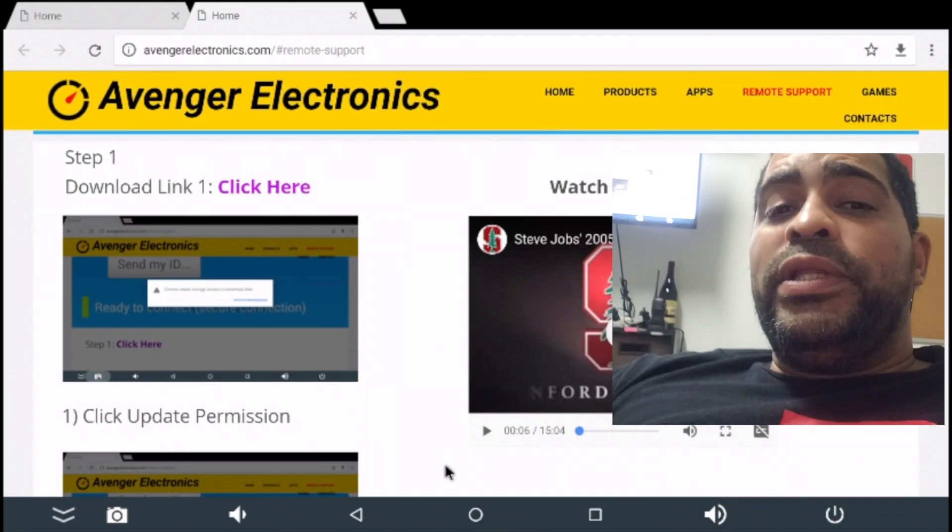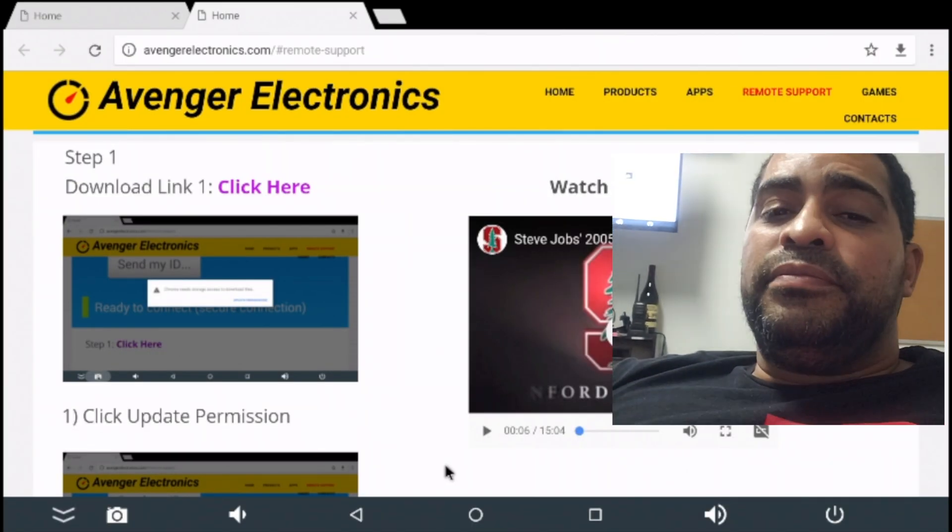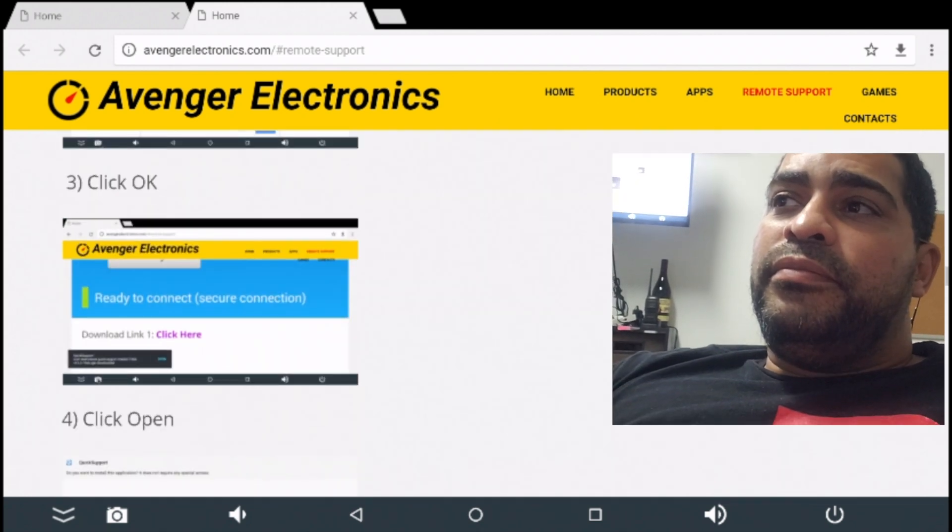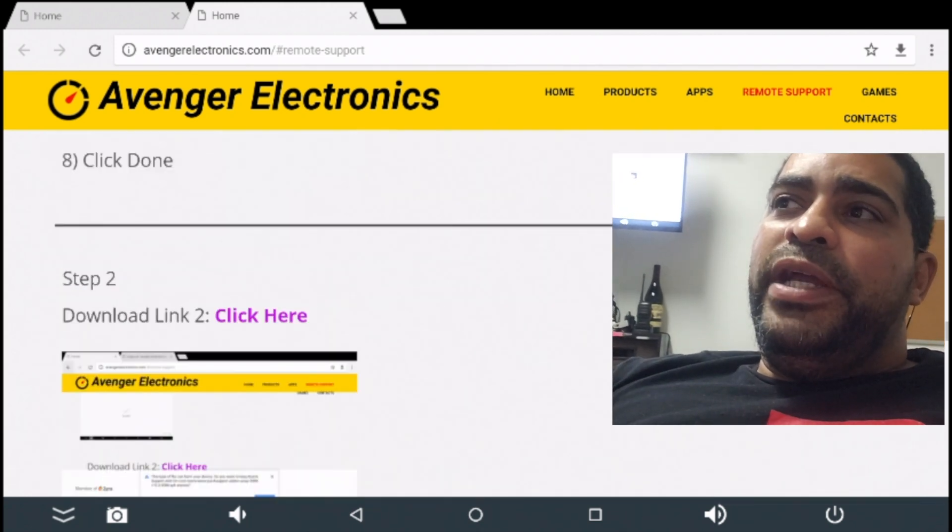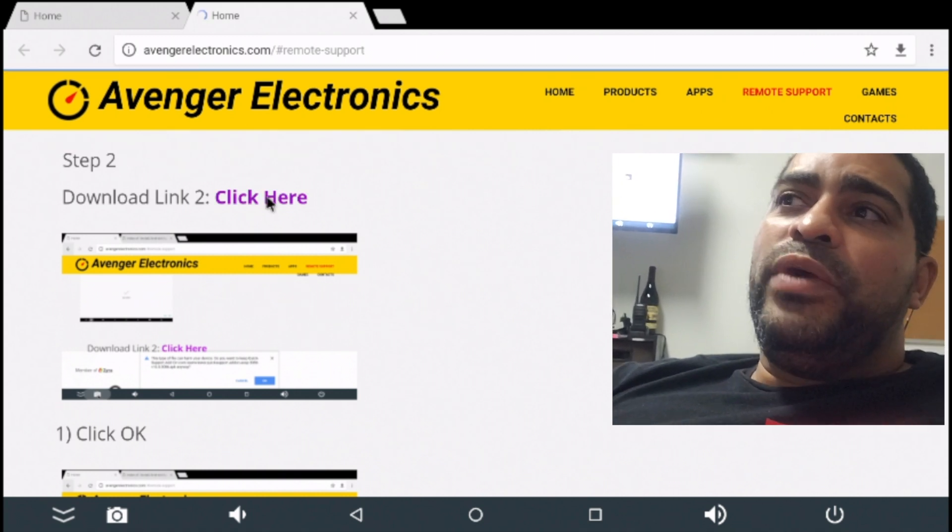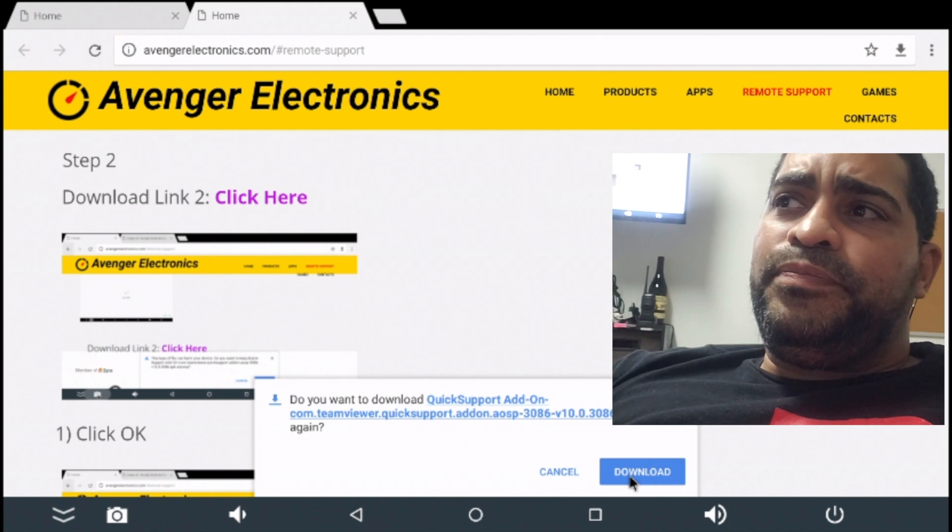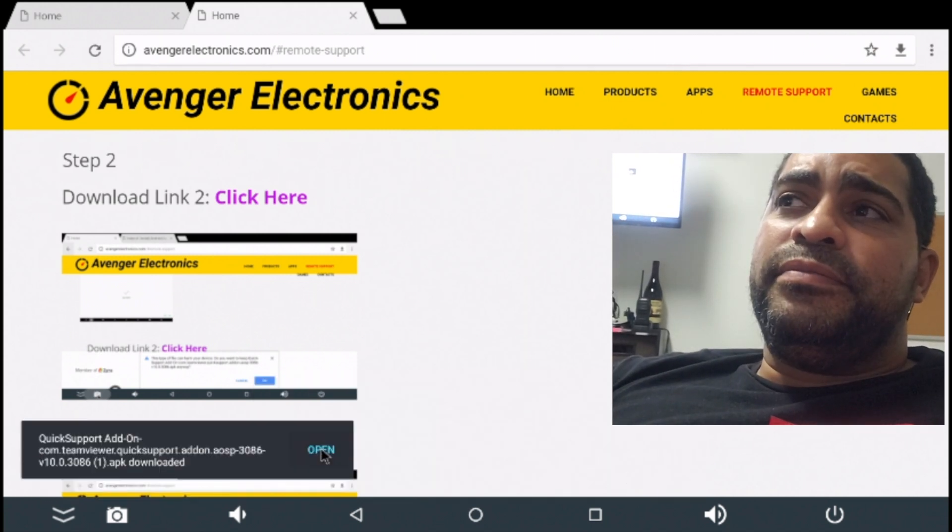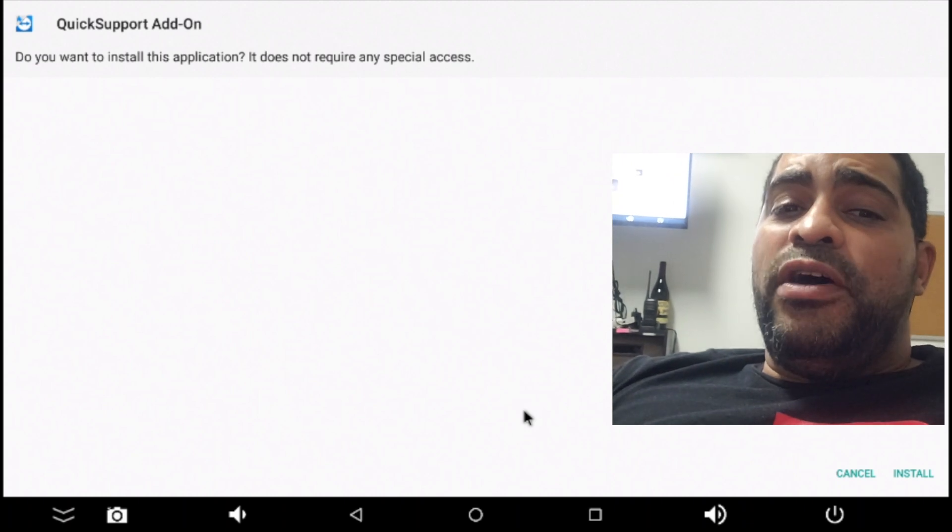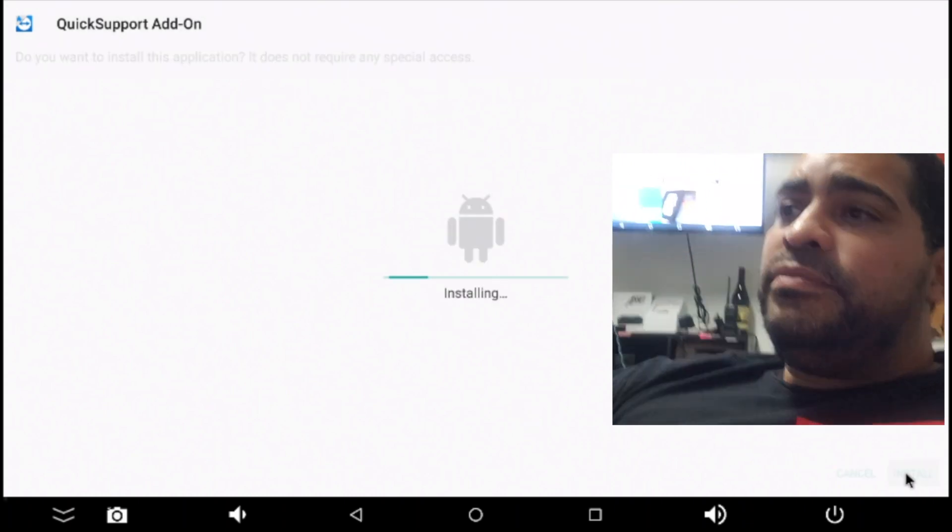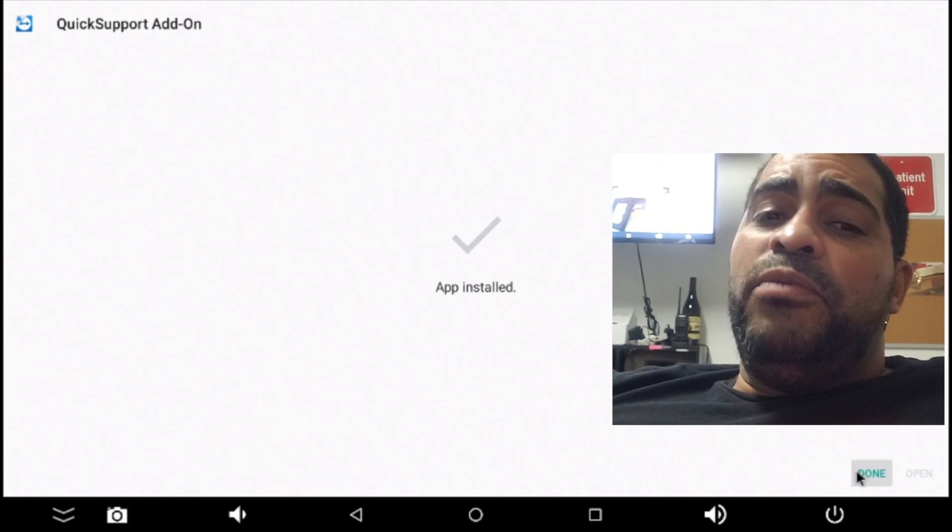Now, scroll down the page to step two. Here we go. Step two. Download link. Click here. So, we're going to click this second link now. Now, we're going to click download. And we're going to click open again. Then, click install.